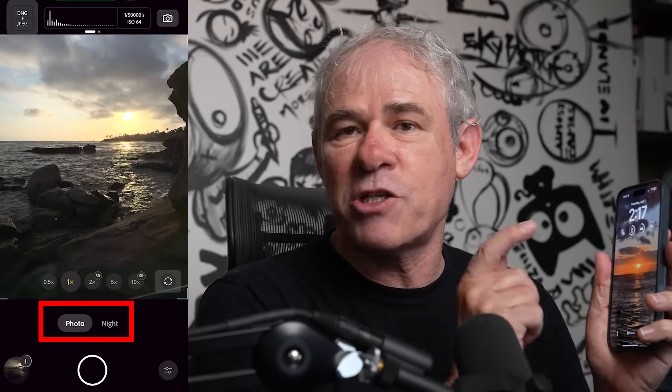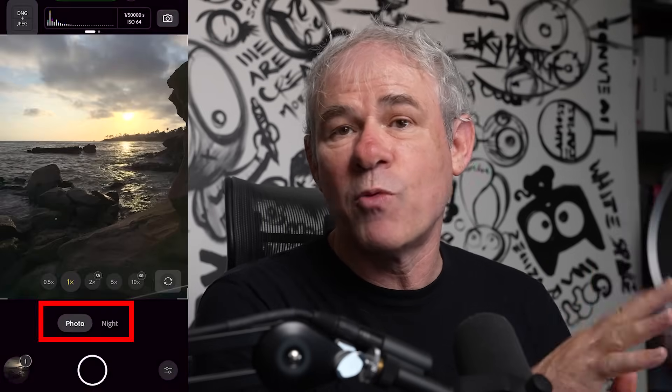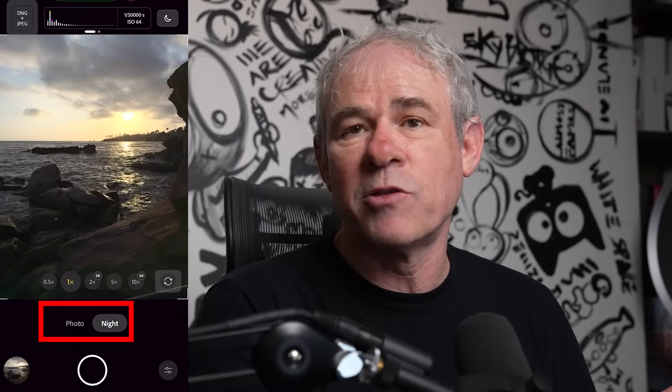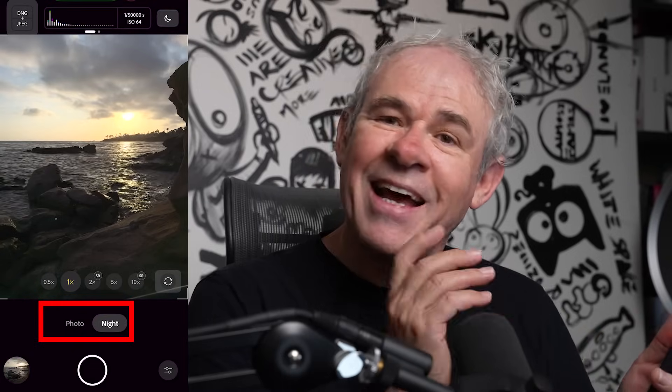A little trick: if you're worried about that, just put it into night mode while you're fooling around doing whatever you want, then go back into the regular mode and take your picture, because it doesn't continuously shoot in night mode.